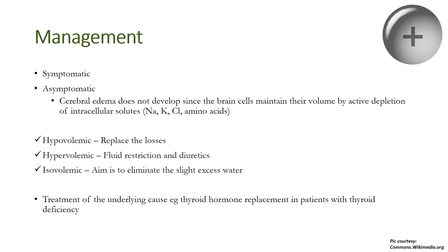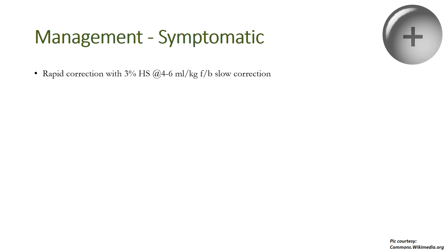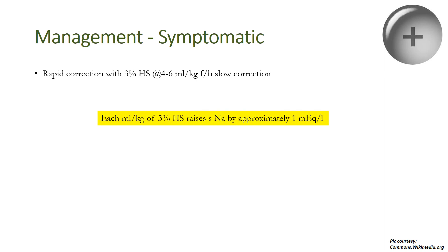Management in symptomatic patients requires rapid correction with 3% hypertonic saline at the rate of 4 to 6 ml/kg, followed by slow correction. Rapid correction is done to achieve a small rapid increase in serum sodium. This rapidly increases the osmolality of the extracellular space, and water moves from a gradient of low to high osmolality, that is from intracellular space to extracellular space. Remember, each ml/kg of 3% hypertonic saline raises the serum sodium by approximately 1 milliequivalent per liter.